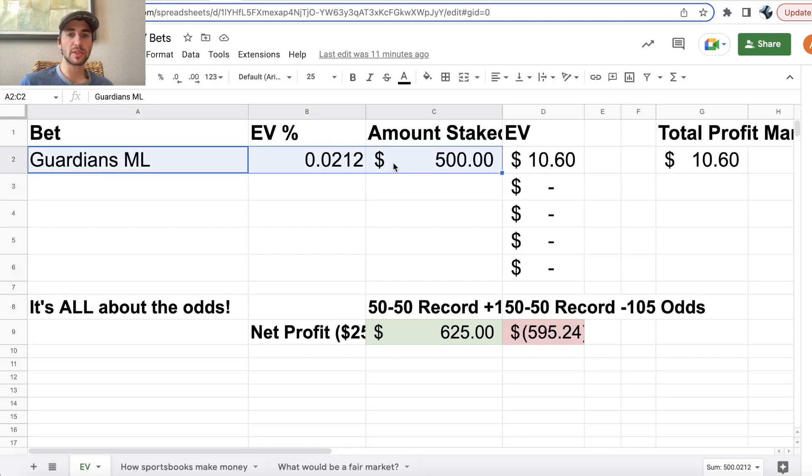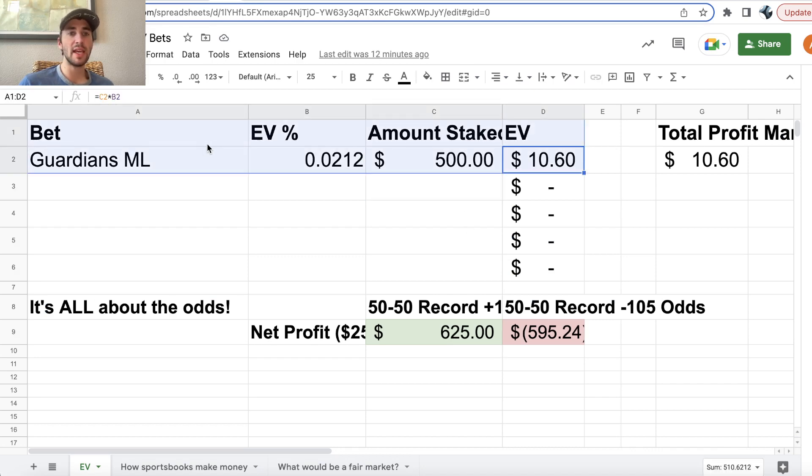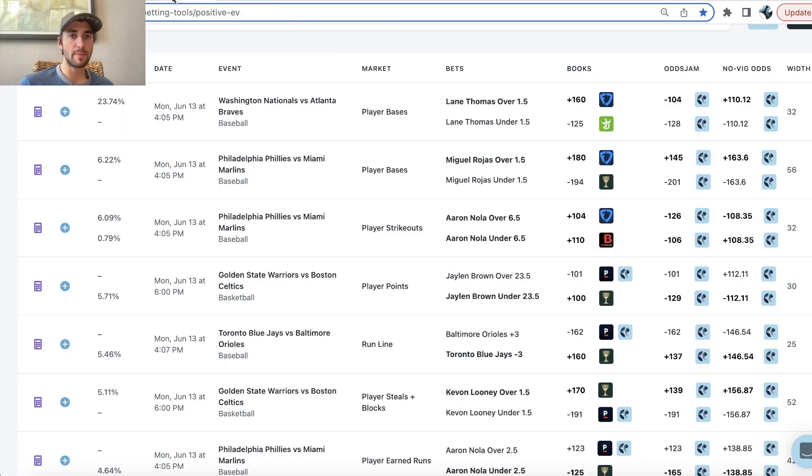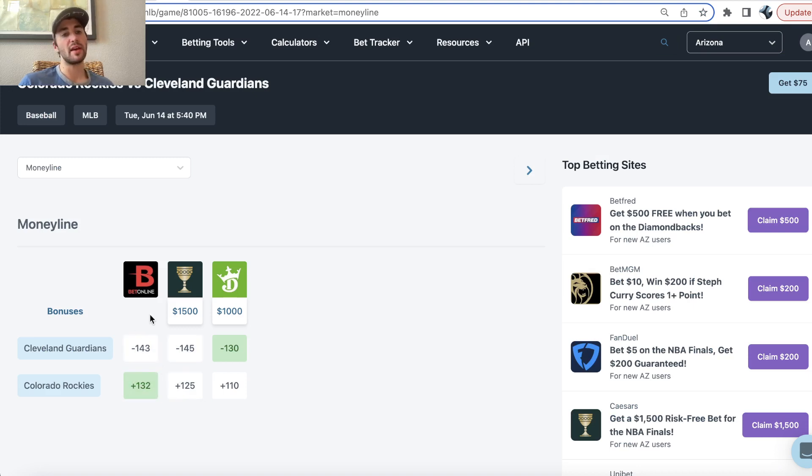We get the win probability for the Cleveland Guardians and then we can back out our EV. So the profit margin was 2.12%, the stake was $500, so that's $10.60 in profit margin on this bet and very tight market width, only 11 cents of market width. So this is definitely a bet you want to be all over.